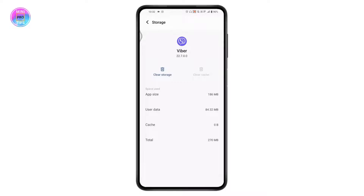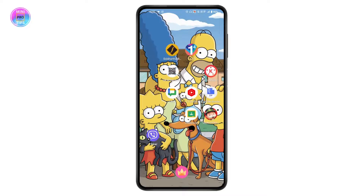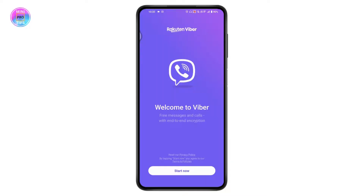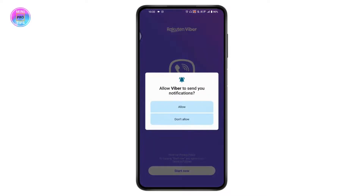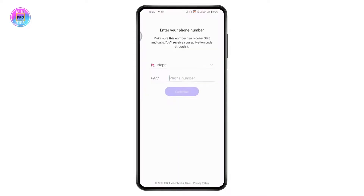Now take your new device. Open Viber on the new device and tap on Start. Tap Allow, then tap Start Now at the bottom of your screen.